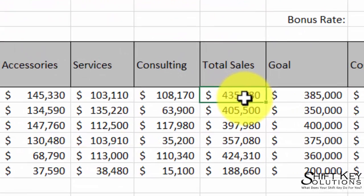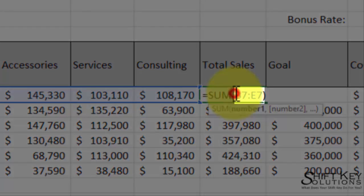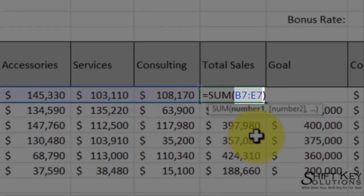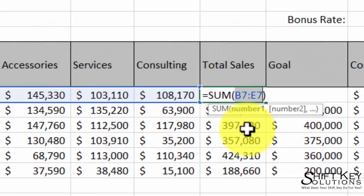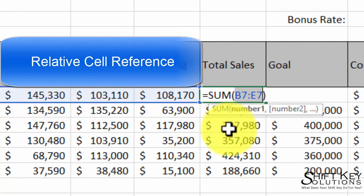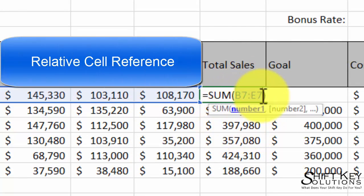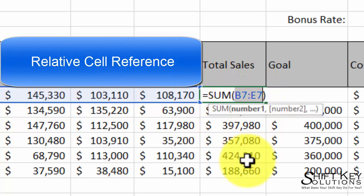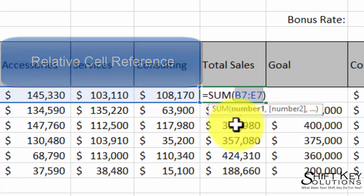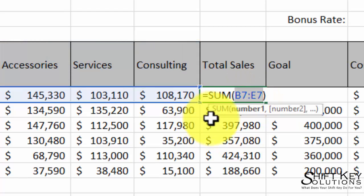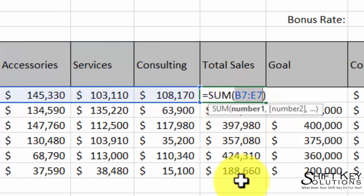For example, if I look at this formula here, there's a cell range reference mentioned in the formula — B7 through E7 — which is relative. So as this formula fills down for total sales, these cell references will change accordingly and respectively to its position.